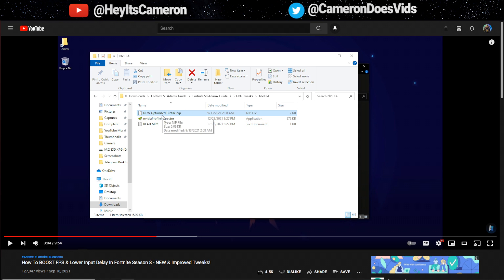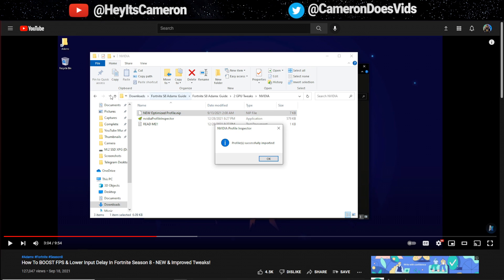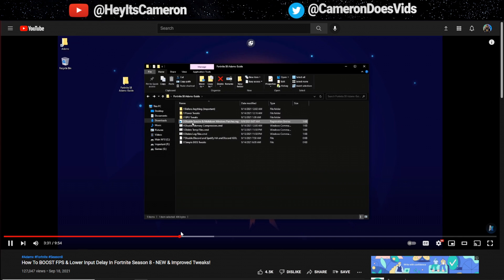Super easy guys all you're gonna do like he mentioned here is just hold this new optimized profile nip and drag it over NVIDIA profile inspector and it'll say it imports successfully and you're good to go.